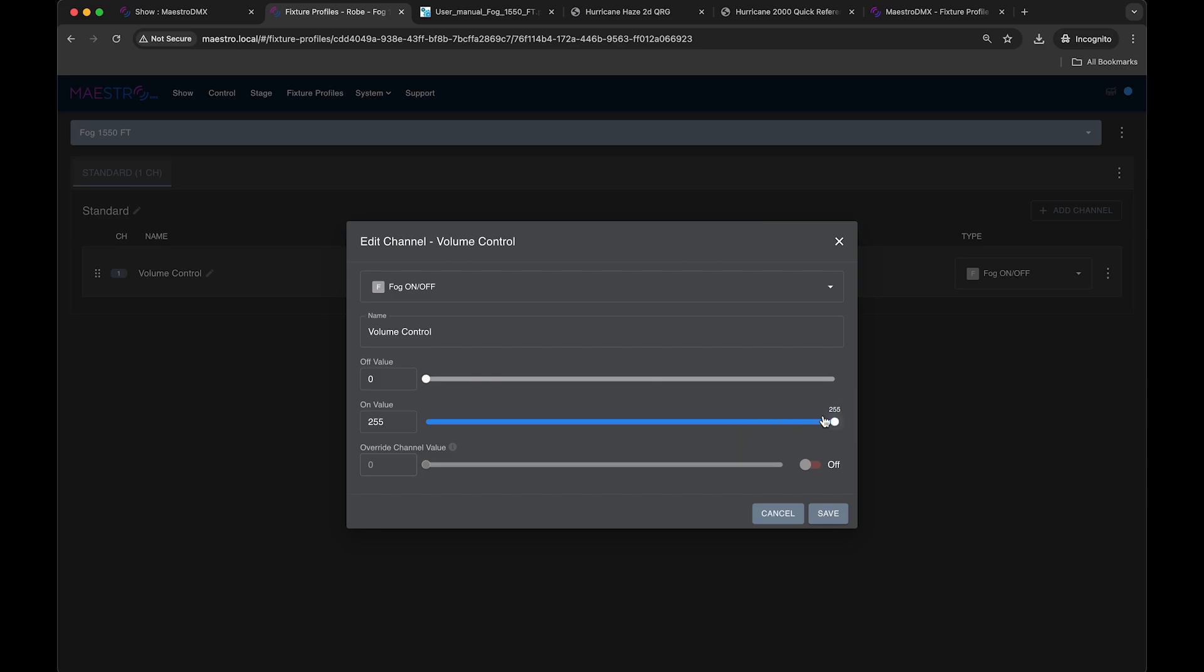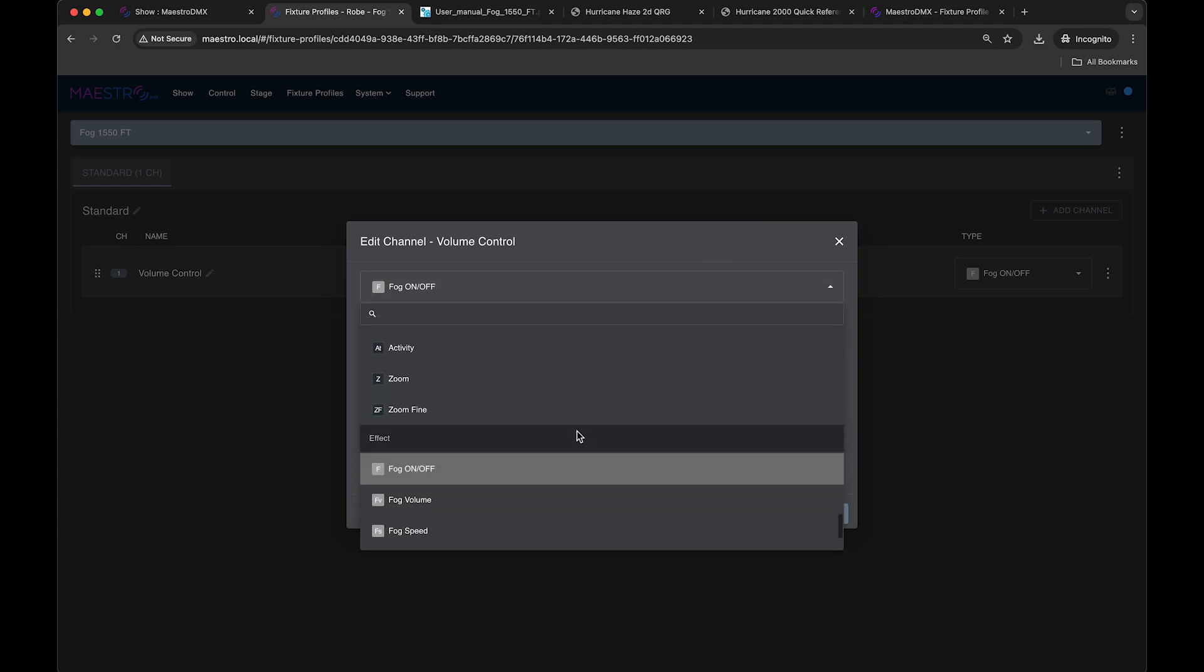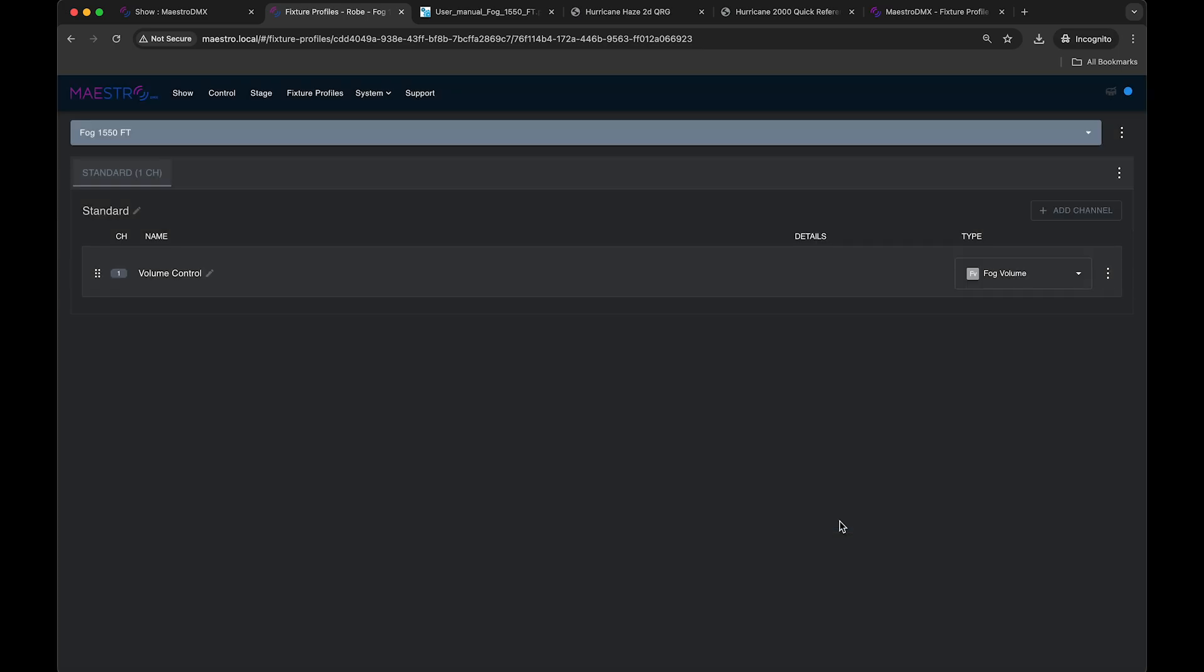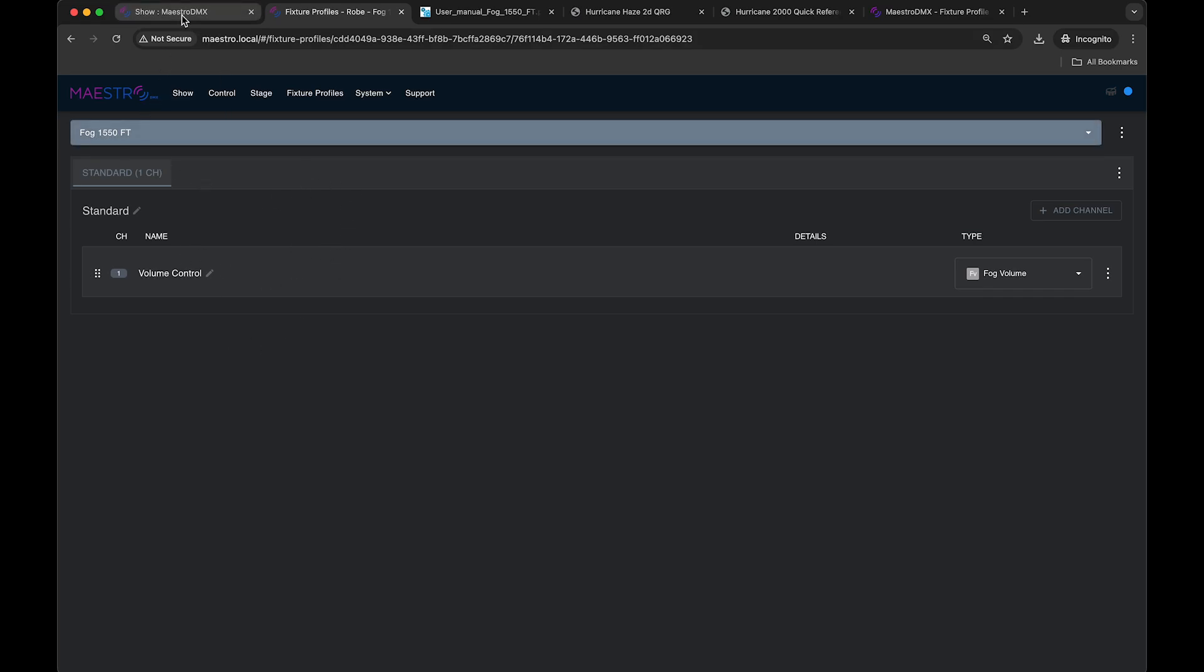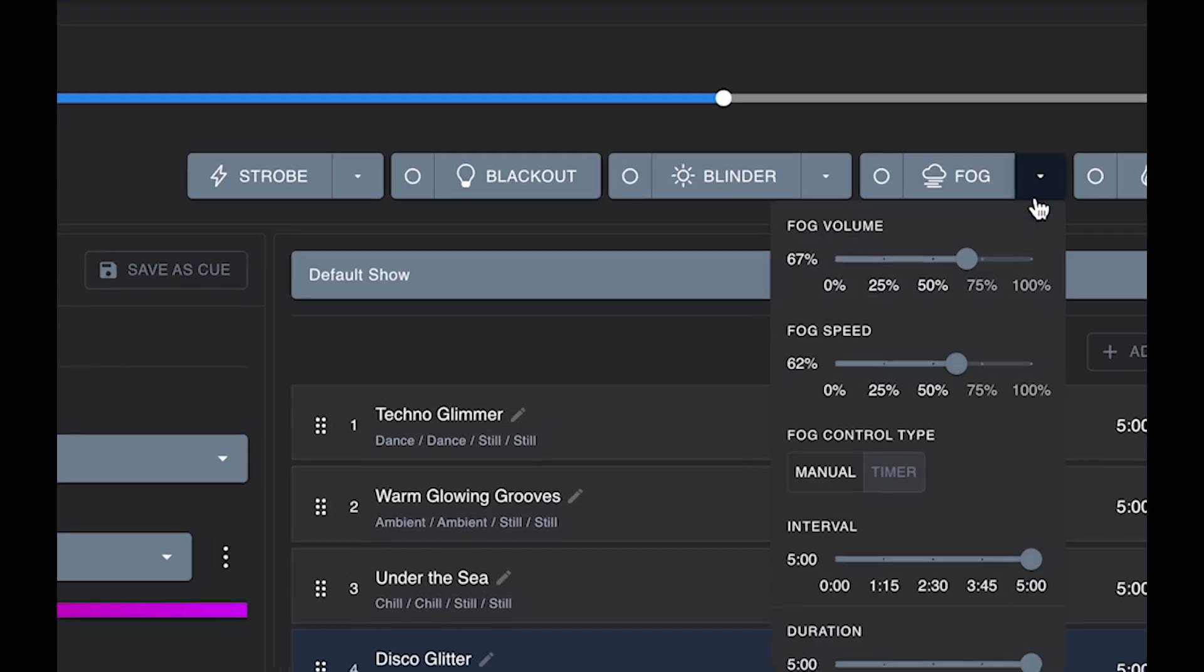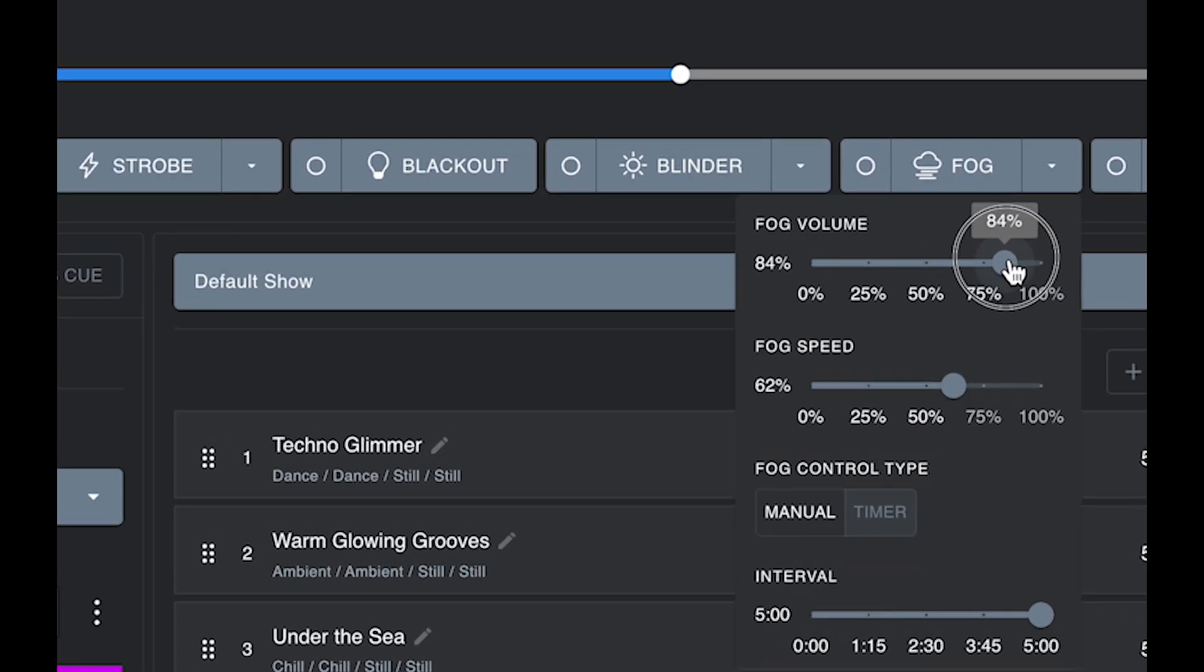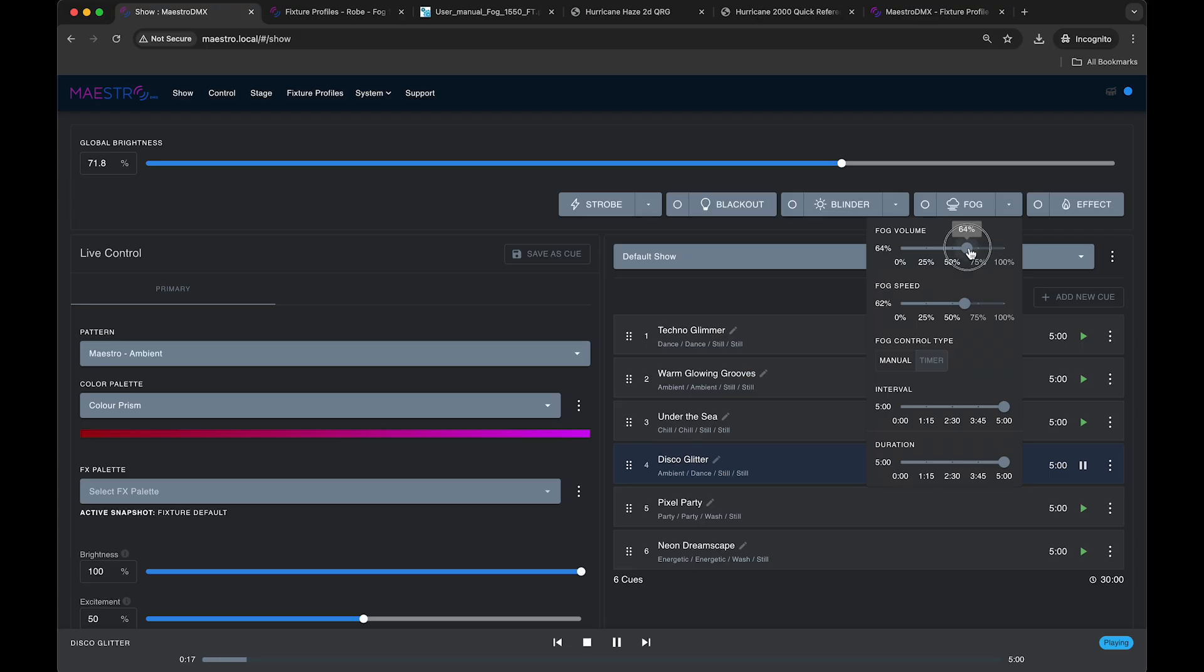Another way to map it would be to set it to fog volume. So if I set it to fog volume, it's similar to the other fixture we talked about. If I hit save, it's fog volume. So now, if I patch that fixture, the fog 1550 to the stage, and I hit the fog button, it's going to send out whatever is set here in the fog volume. And you can have control over this during your show.